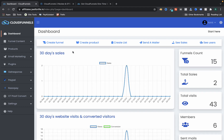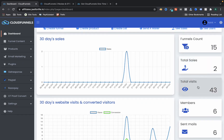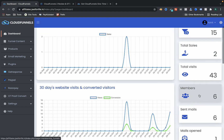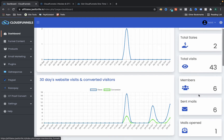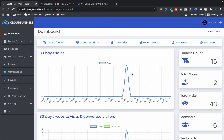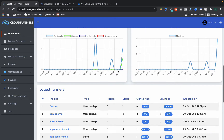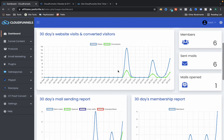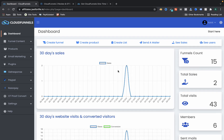Right now I'm on the dashboard of Cloud Funnels. As you can see, we have a visitor count showing how many total visitors I got, how many sales I got, how many members are on my funnel, and how many mails have been sent. Everything is visible on the dashboard with a very good graphical representation.